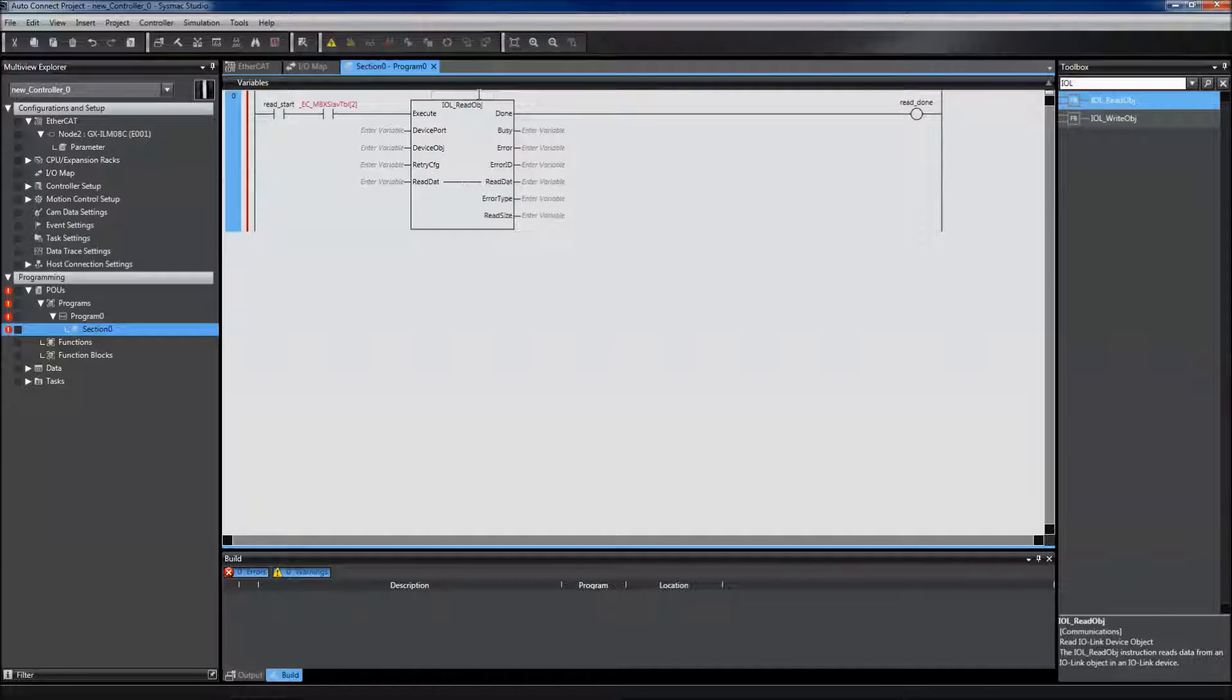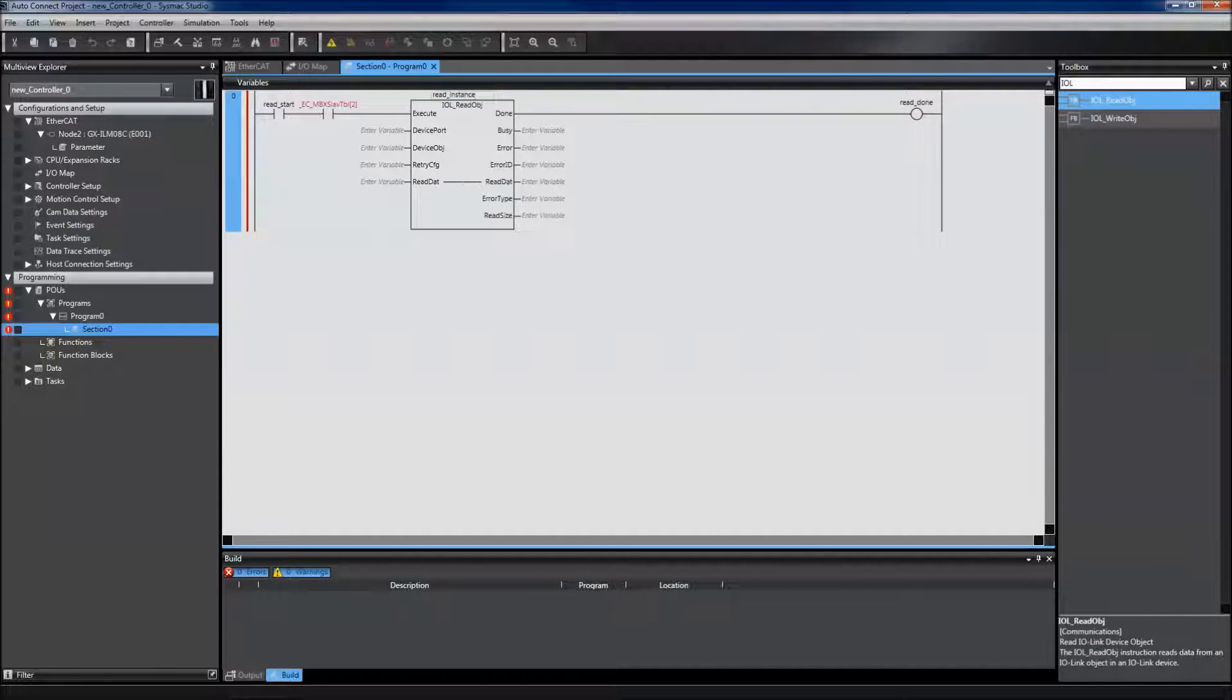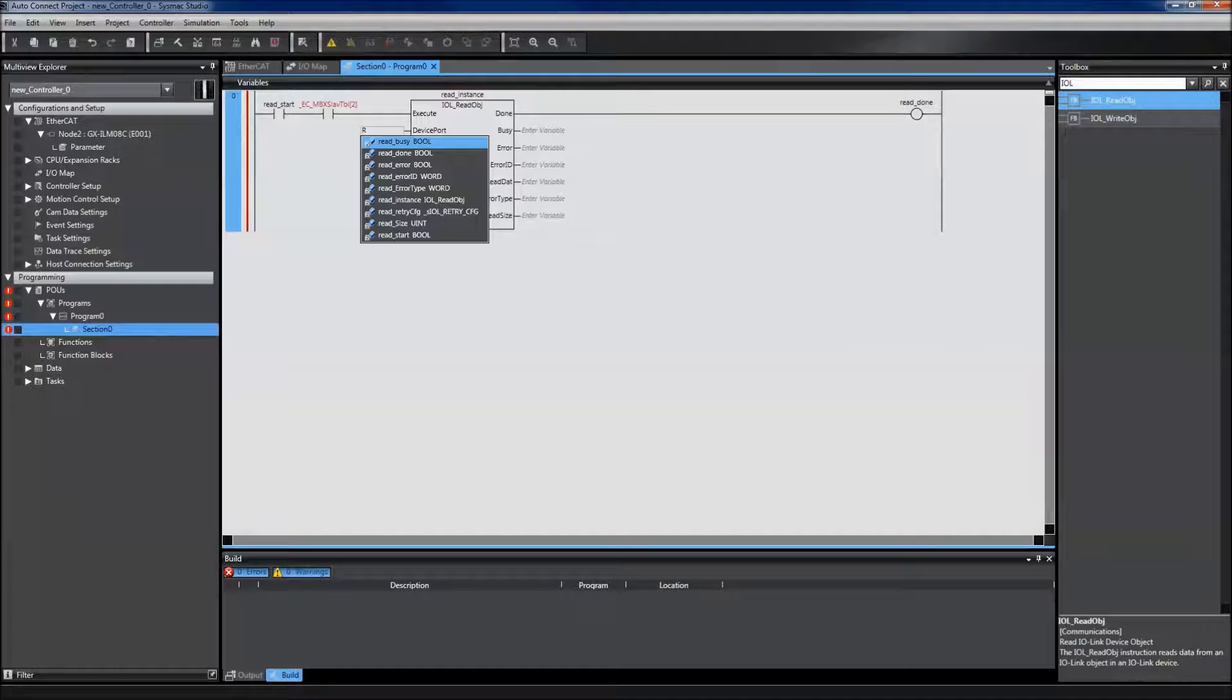Every Omron function block needs an instance name. Mine will be called read instance. I then need to fill out my input variables.